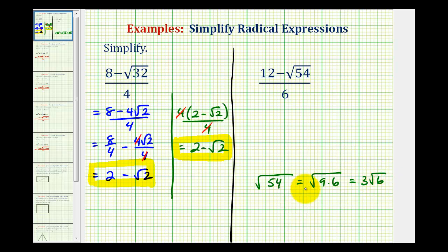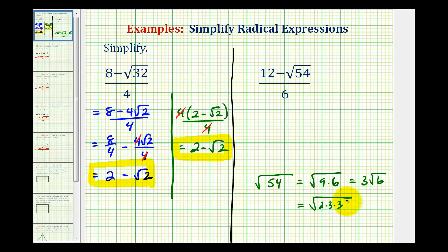Or, if we need to, we can write out the prime factorization of 54. We would have one factor of 2 and 3 factors of 3. There's a perfect square factor, which again would simplify to 3 square root 6.